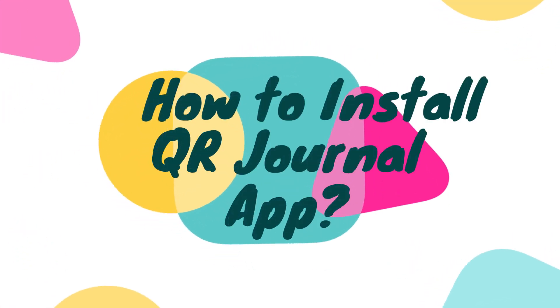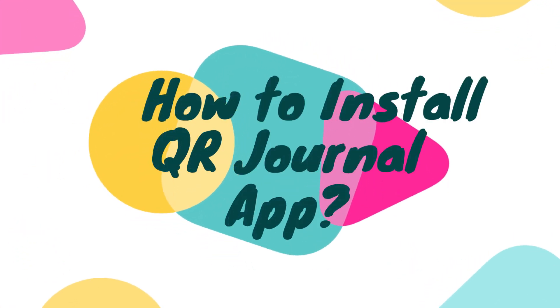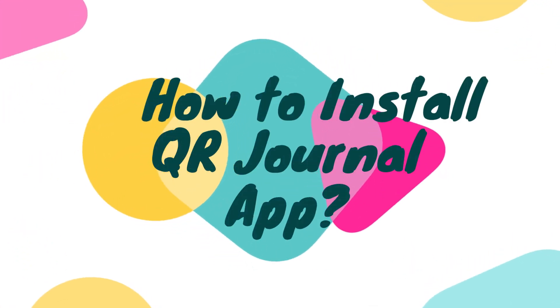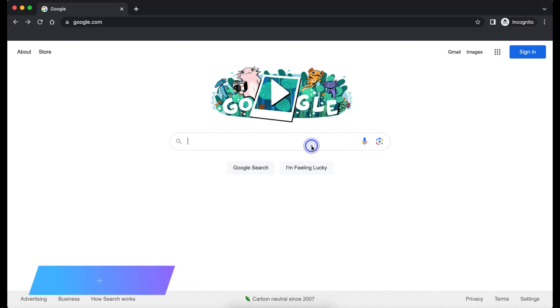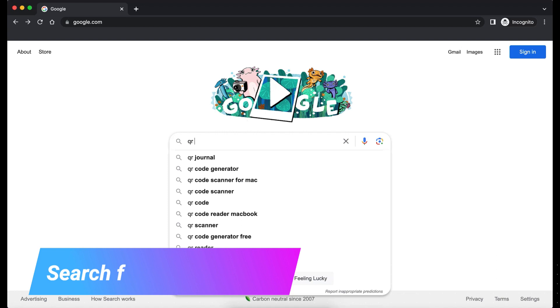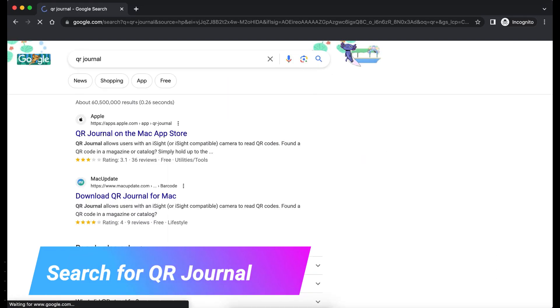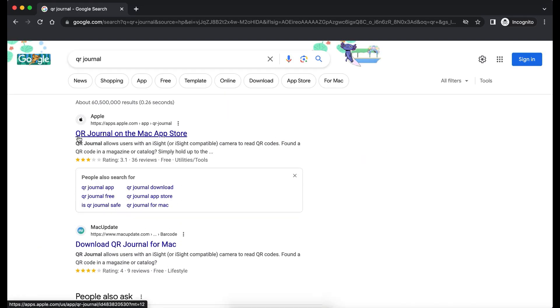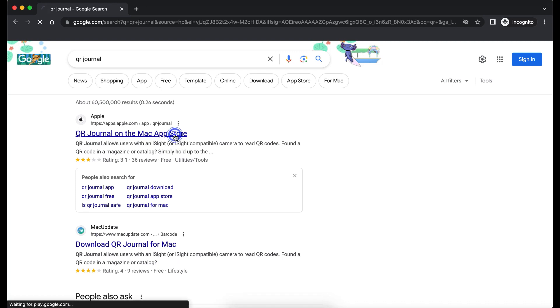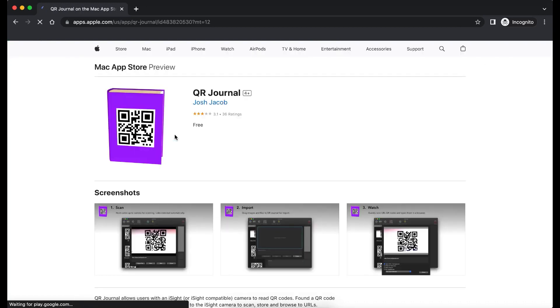First let's see how to install QR General App. To install QR General application, simply go to Google and type QR General text here. You can find search result here, QR General on Mac App Store. Click on this link.